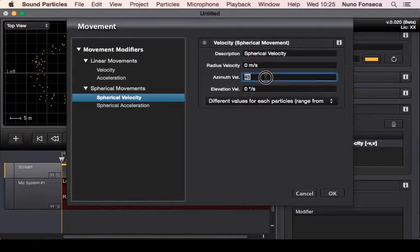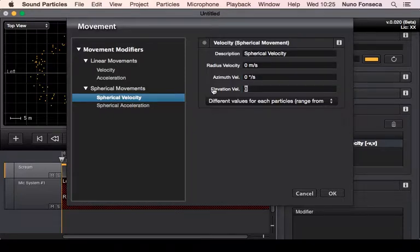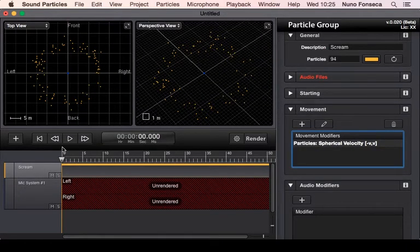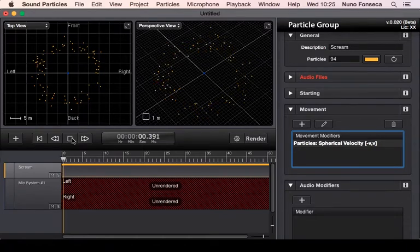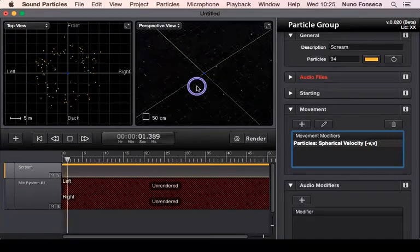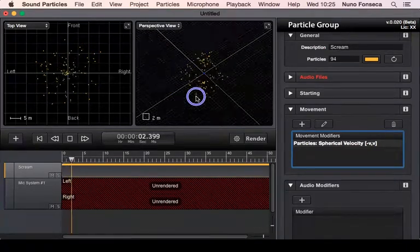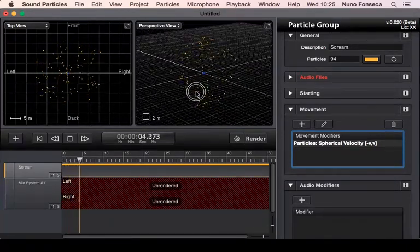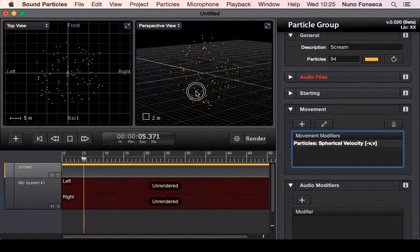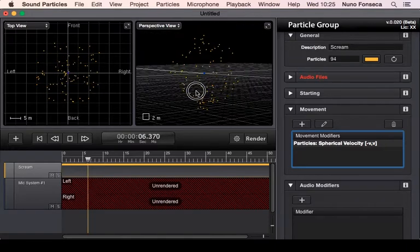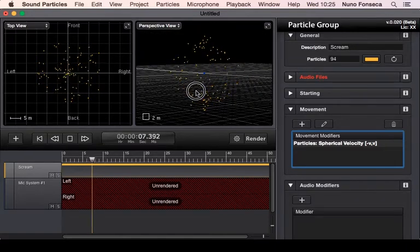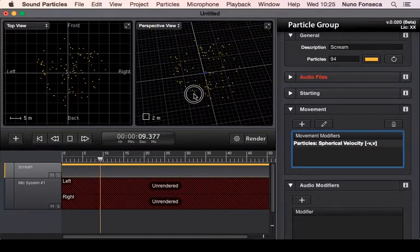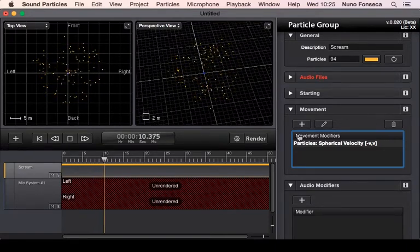You could mention that you don't want azimuth to change but you want the elevation to change, so you could create something like that. This is going to give you information about what is happening in terms of elevation.